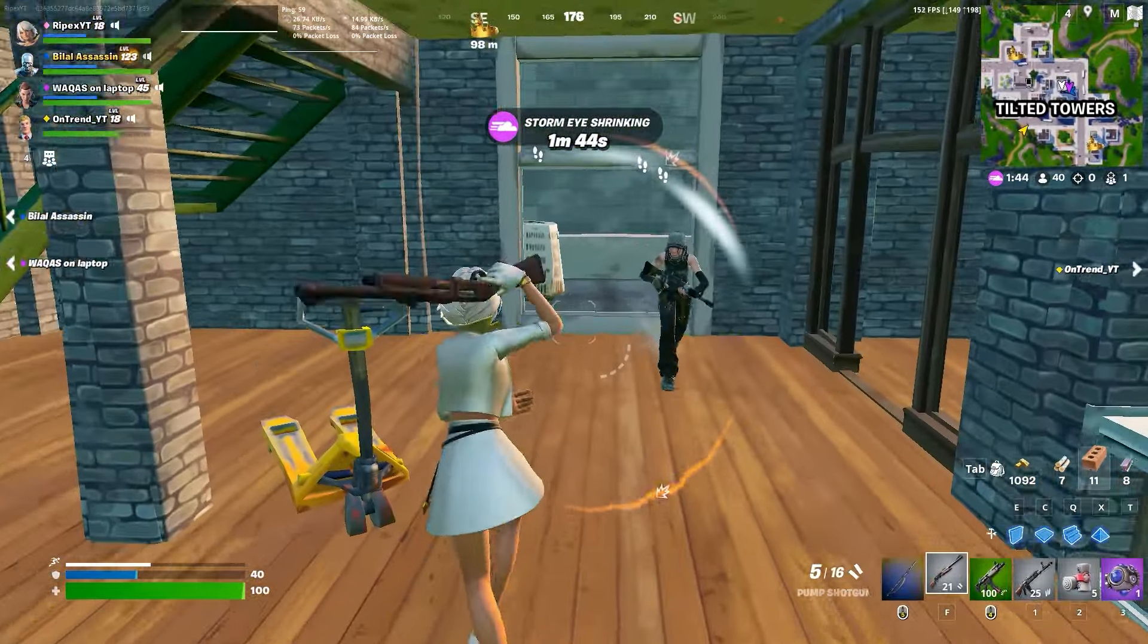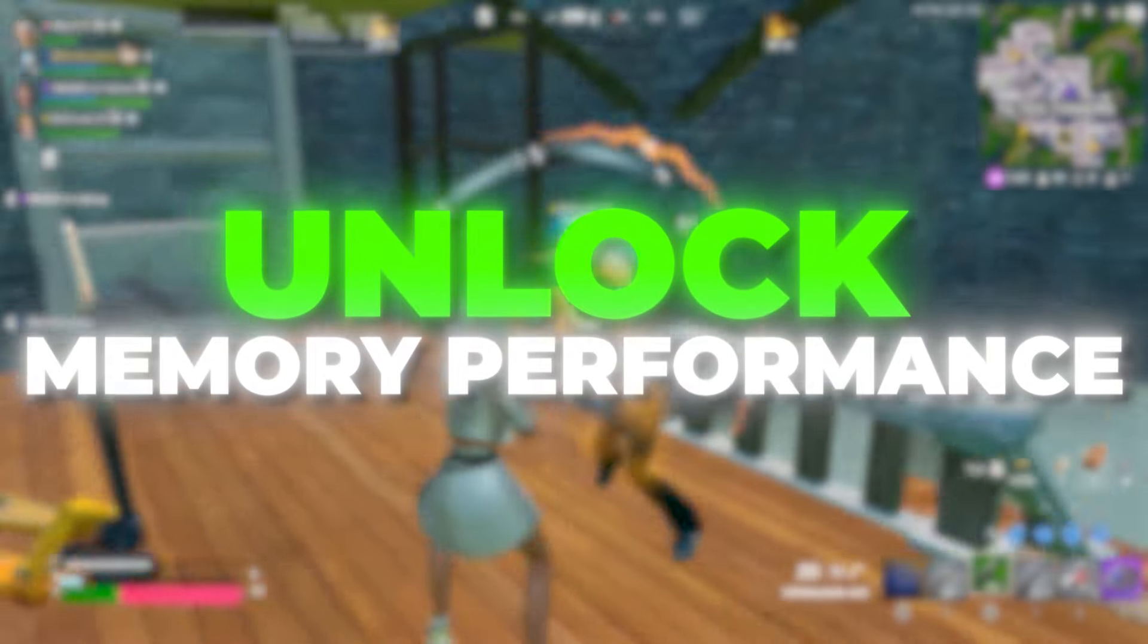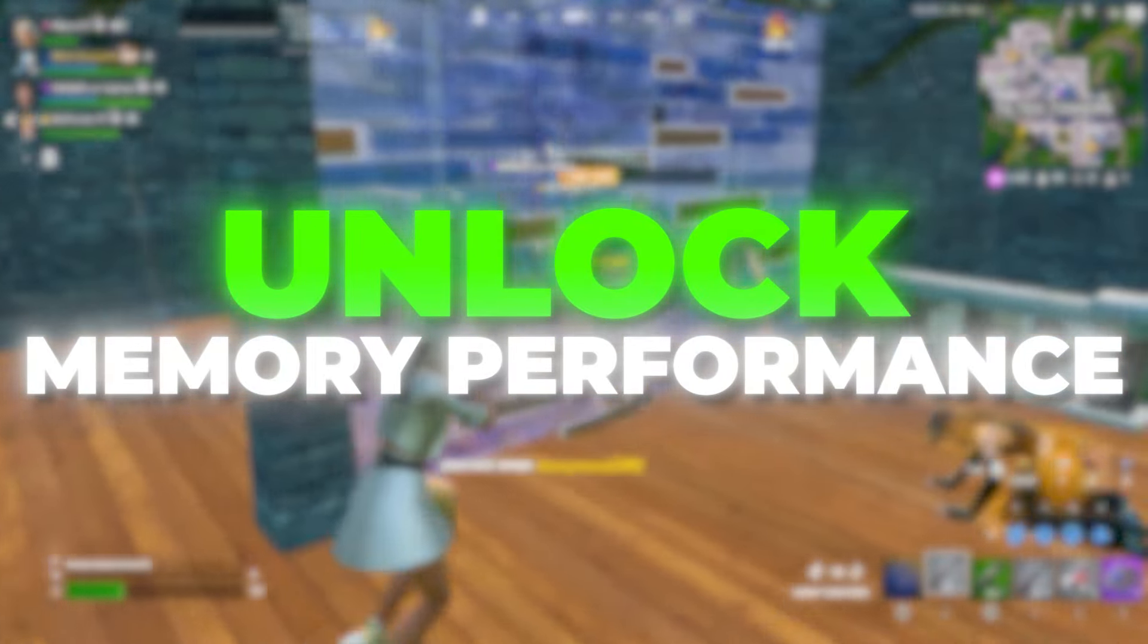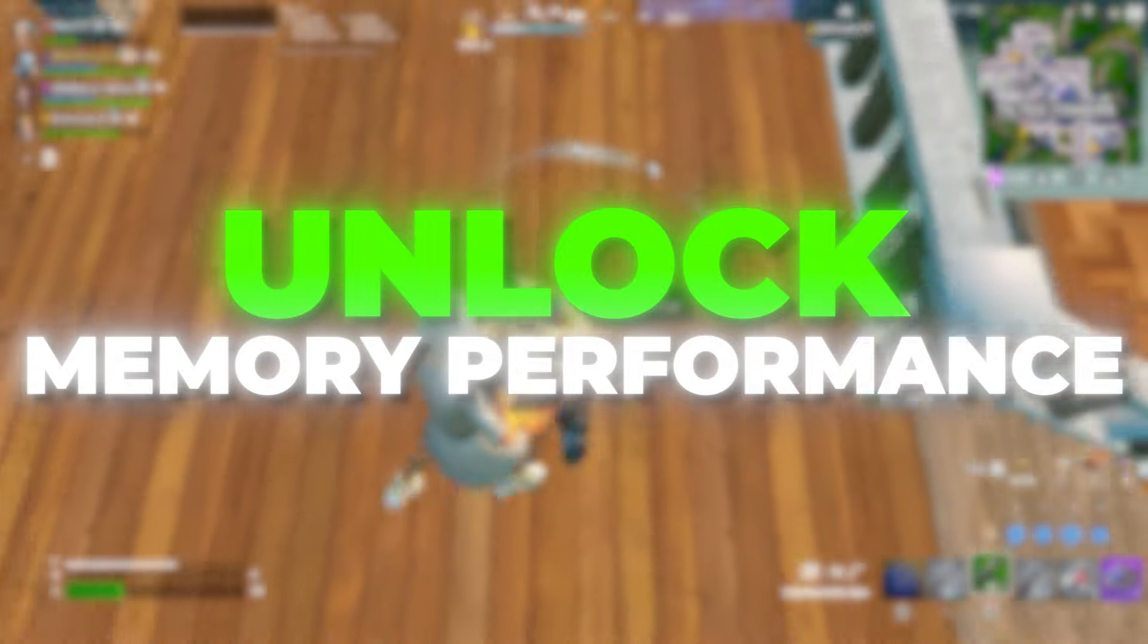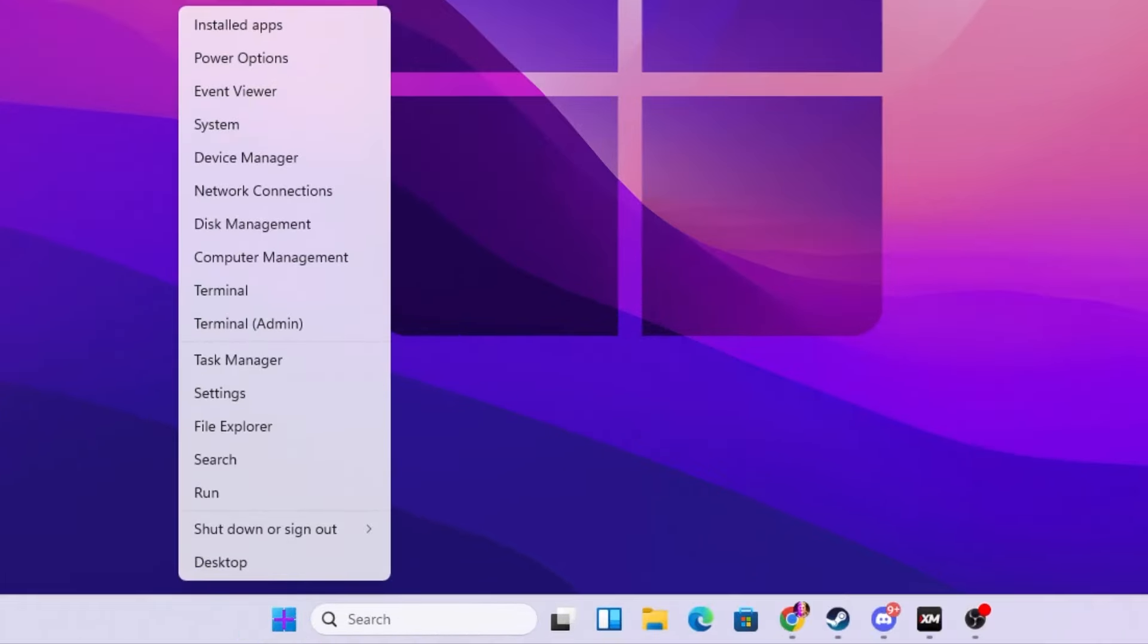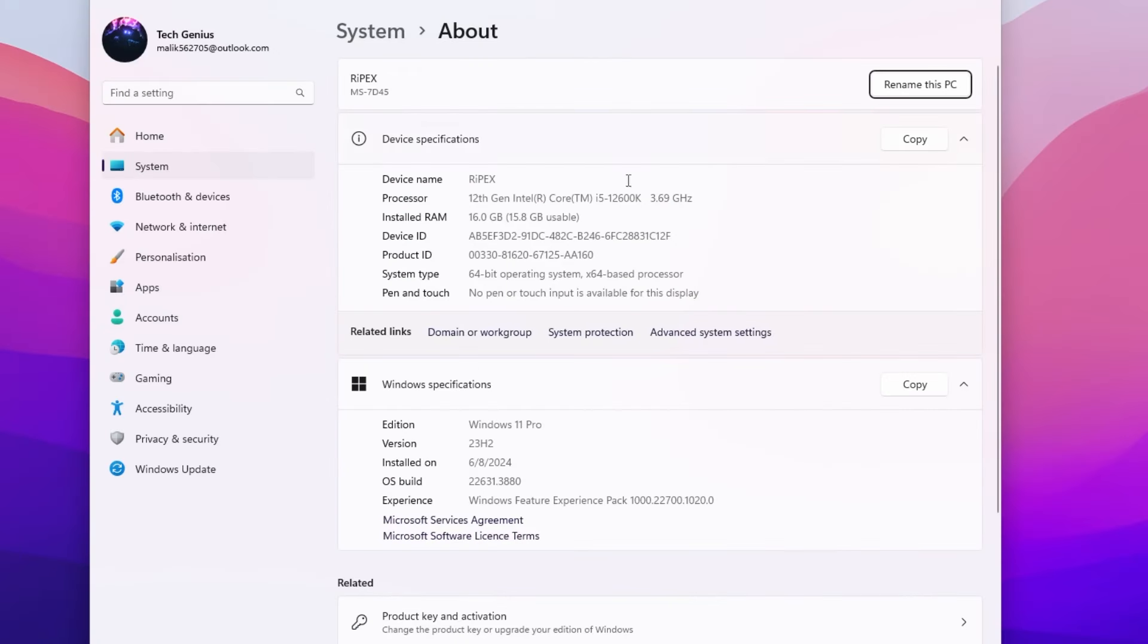In the next step we're going to unlock maximum potential of our memory, our RAM on our PC for gaming. For that go for your Windows start icon, right click and open up your system settings.